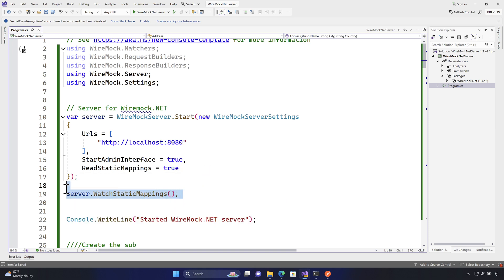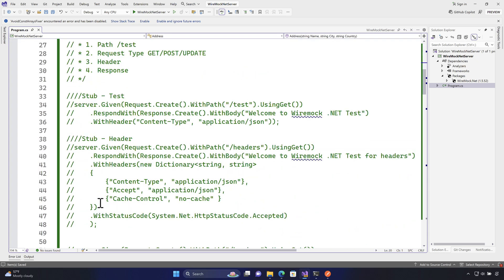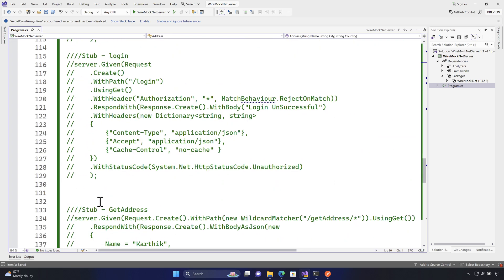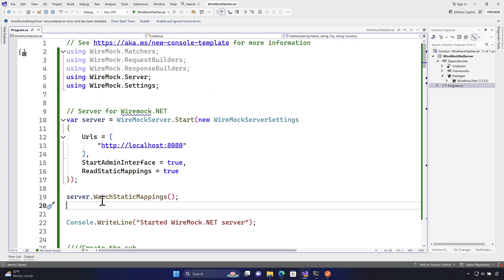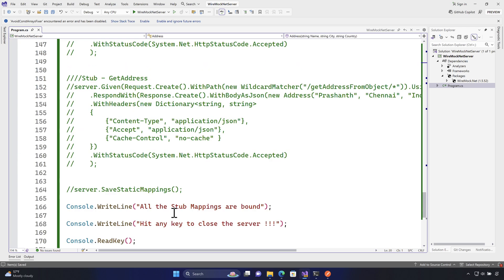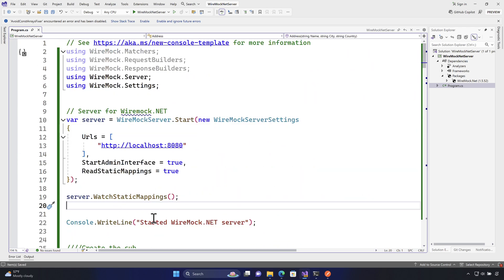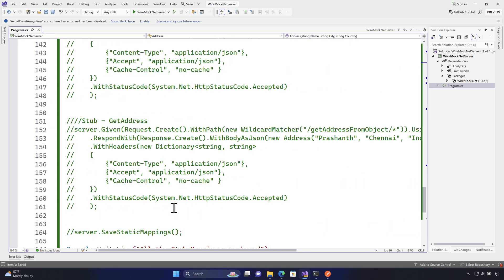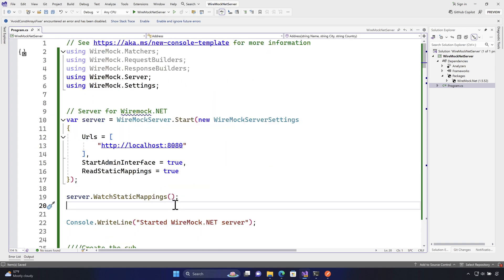This is how we can work with static mappings in WireMock.NET, and it is very handy in larger projects where you can define all the mappings in one place and use them directly from the WireMock server — instead of setting up all that boilerplate code every time. In our next lecture, we'll talk about how to generate these static mappings automatically from an application using Swagger documentation, making the whole process much easier.